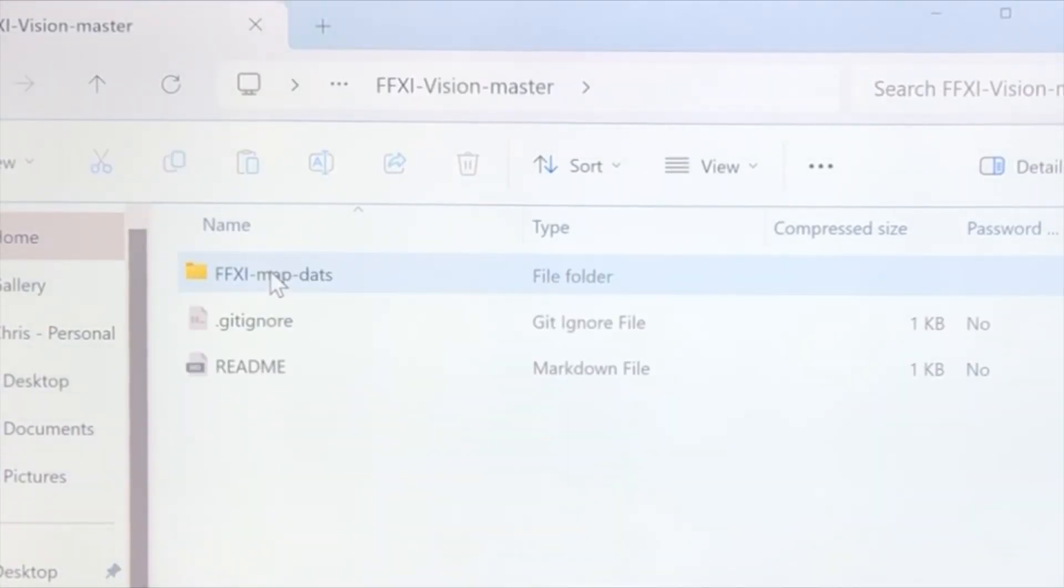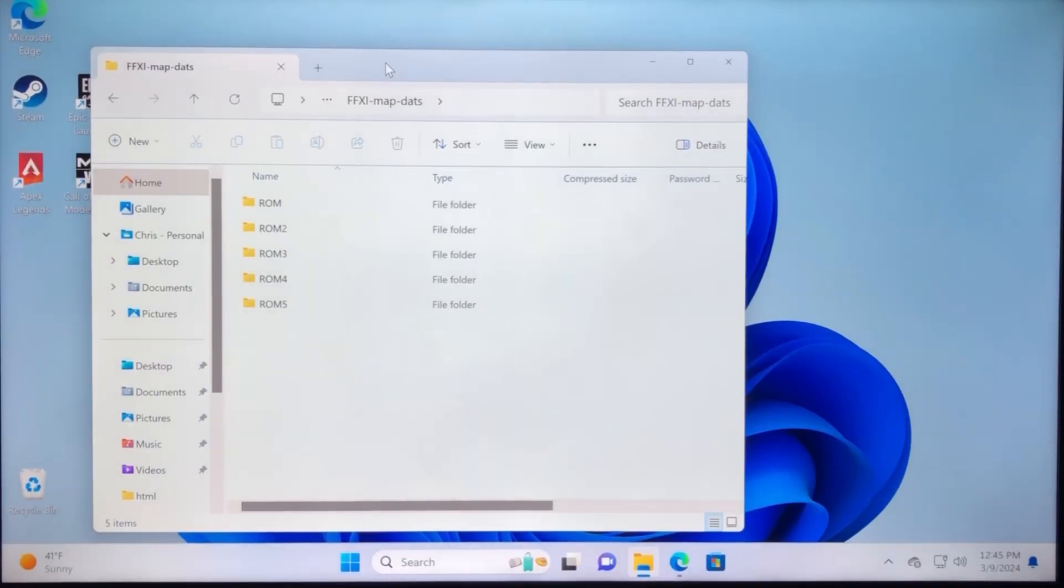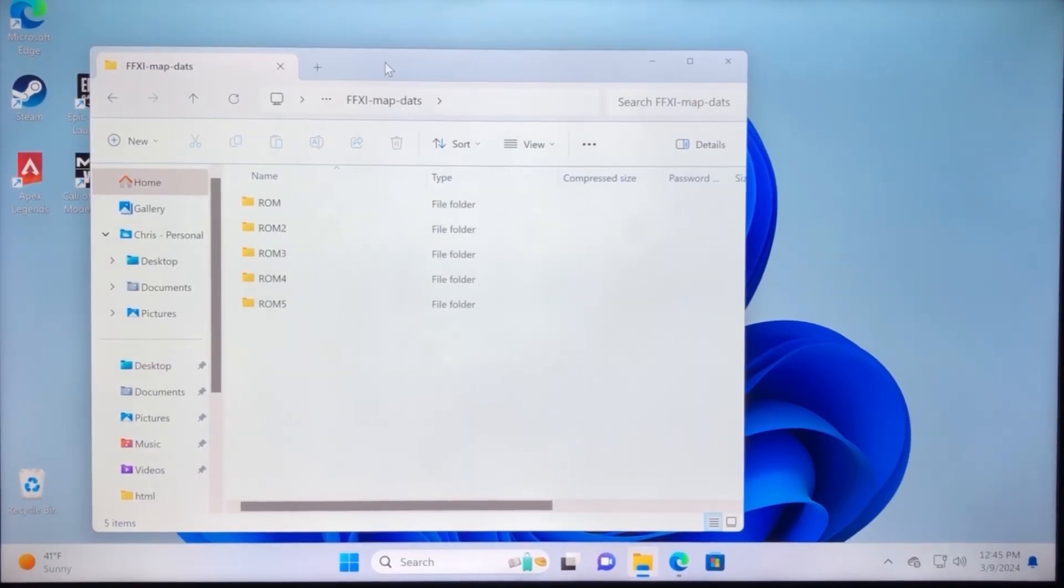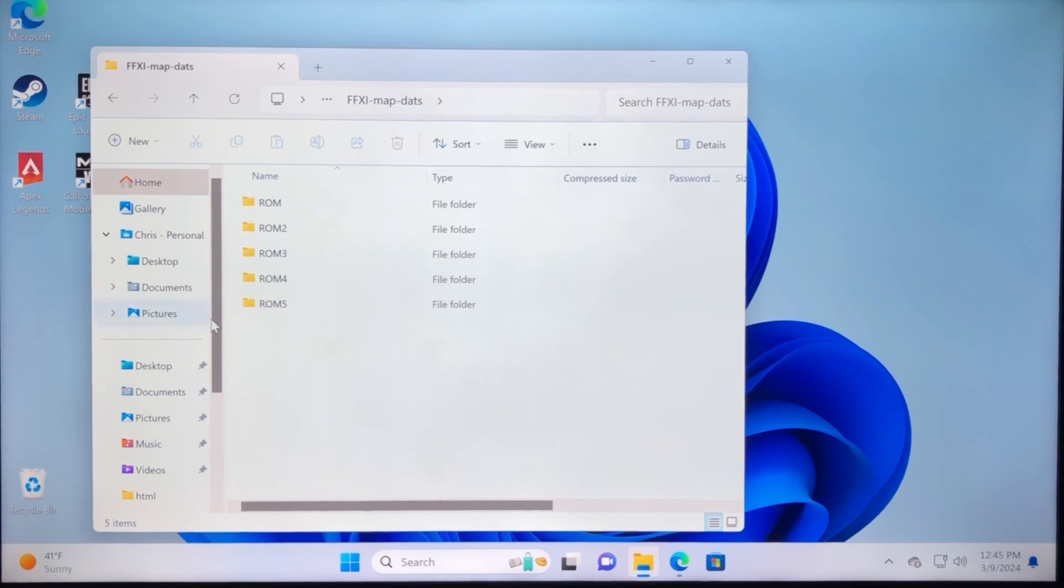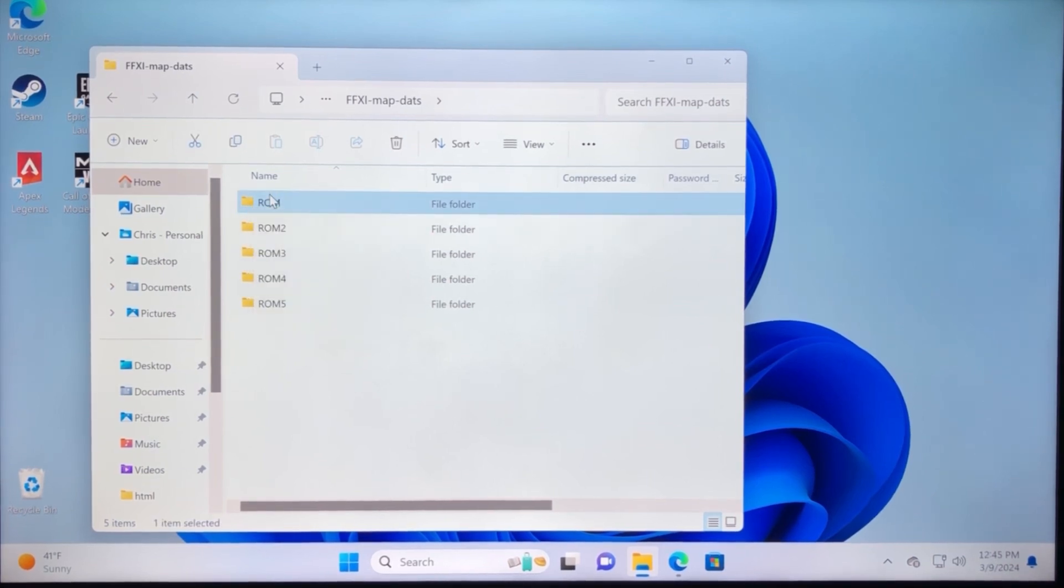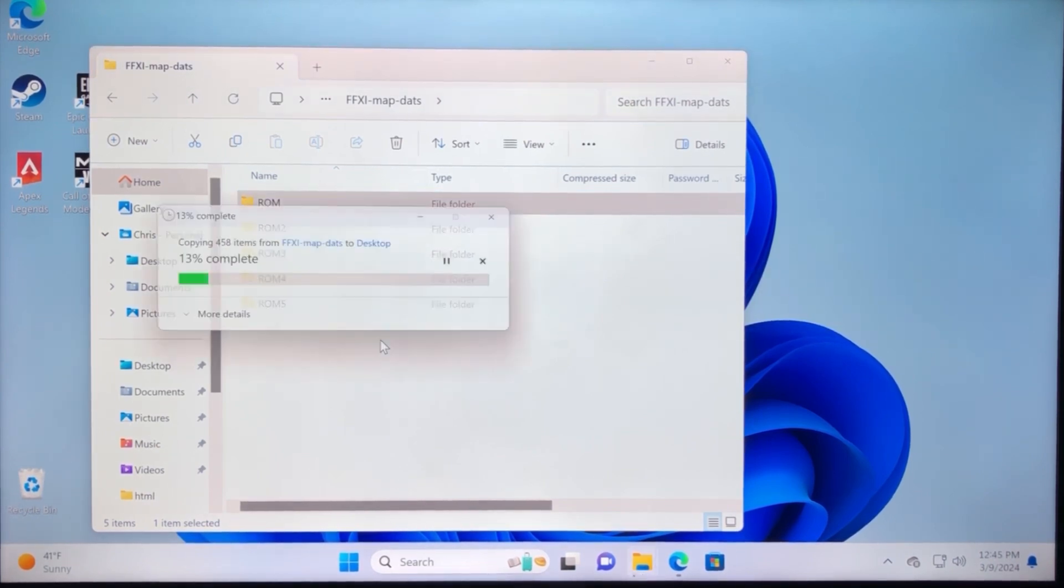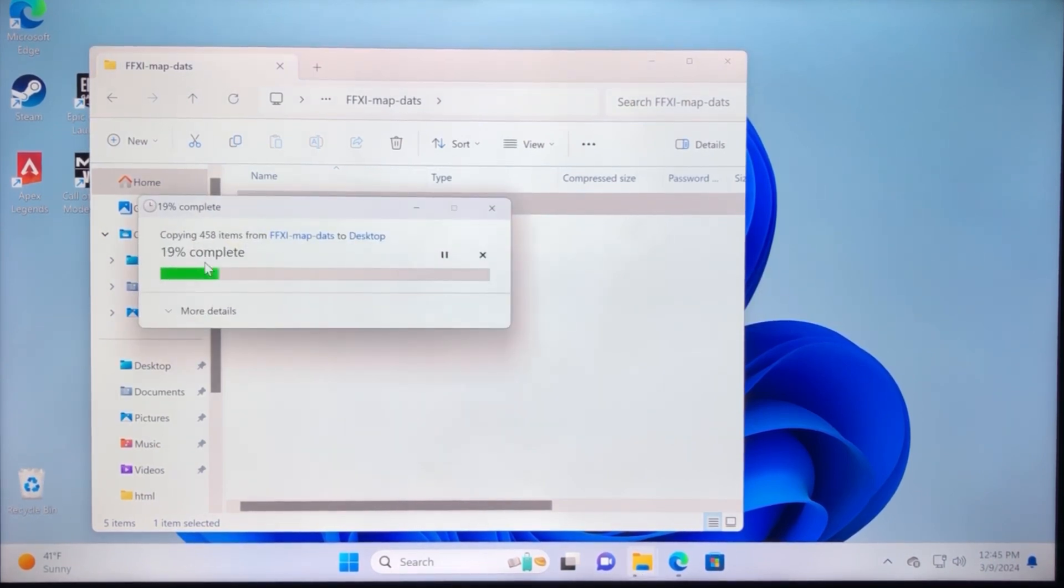So if you just right-click on each of the folders, it'll give you the option to move. So you right-click, and then it'll say copy. And you drag it over, and it says copy here. And then it'll have a bar when it fills up. Just do that with all five folders.